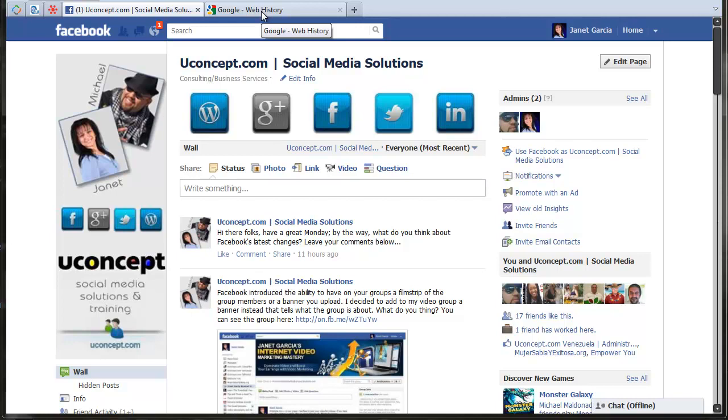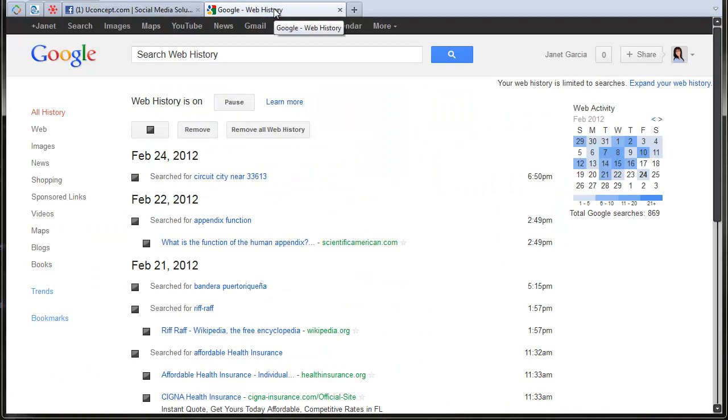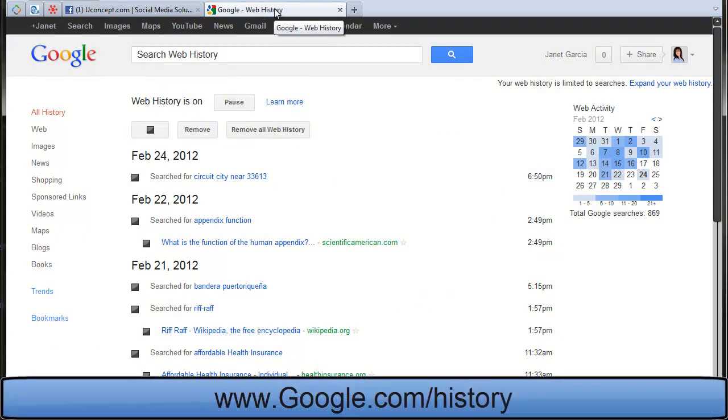There are some data that they're going to still keep track of. But you can erase all this data before March 1st when Google implements the new policy. To do that, just go to google.com/history.